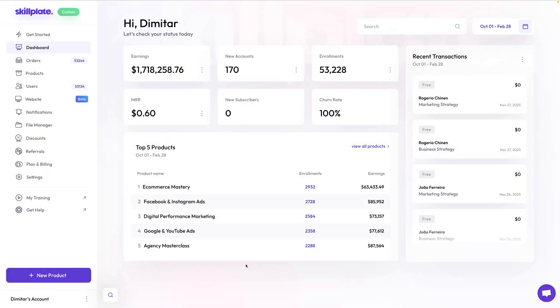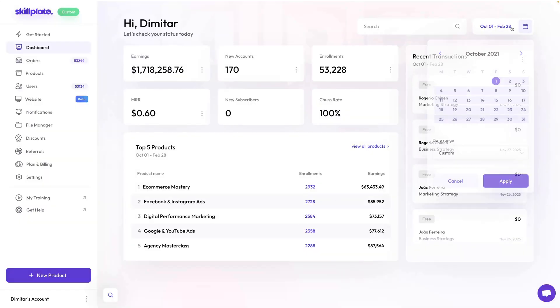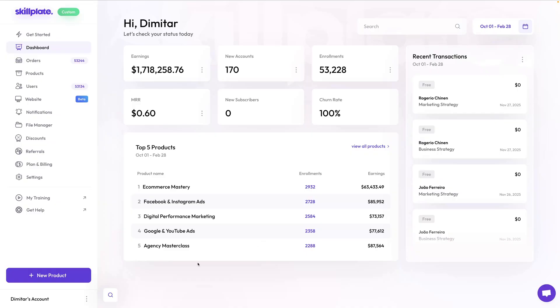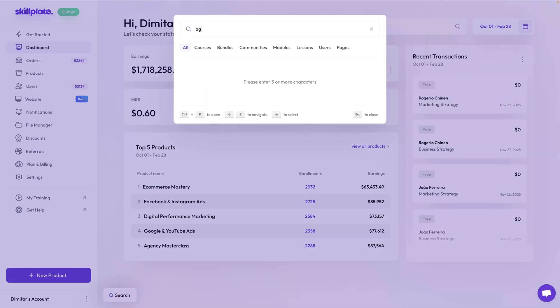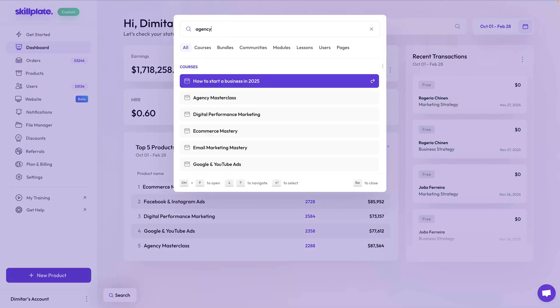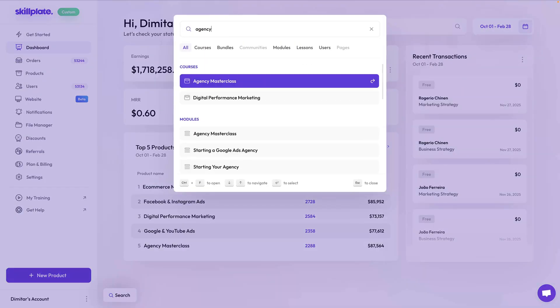In the dashboard, you can track your sales performance using the date picker and you also have a global search box that can search products, users, orders, and anything you might need to manage or find. We do end up using this one a lot.